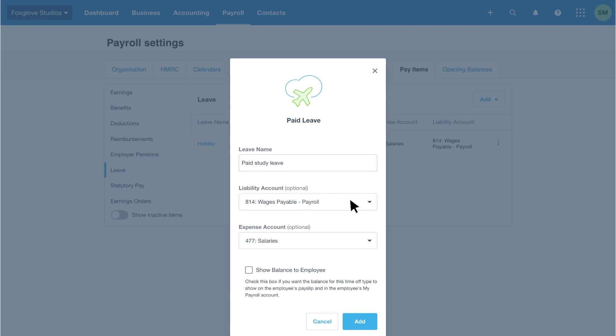If you don't choose accounts here, Xero will automatically use the standard chart of account codes set up within your organisation settings. Select the show the balance to employee checkbox to include the balance on their payslip and my payroll account. This is a good way for them to monitor the time taken and entitlements remaining. Finally, click add to finish the process.